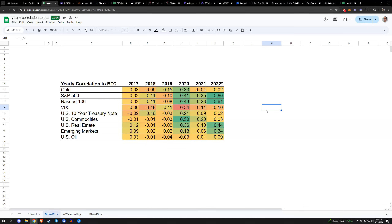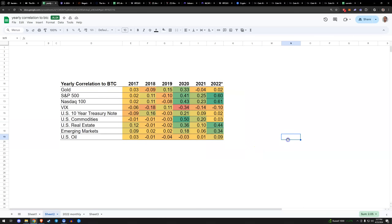Does it trade like real estate? Well, 2022 kind of did. This chart goes up to August 2022 — you can separate it out by month or quarter. The point is, Bitcoin has been all sorts of different things depending on what's happening in the world.